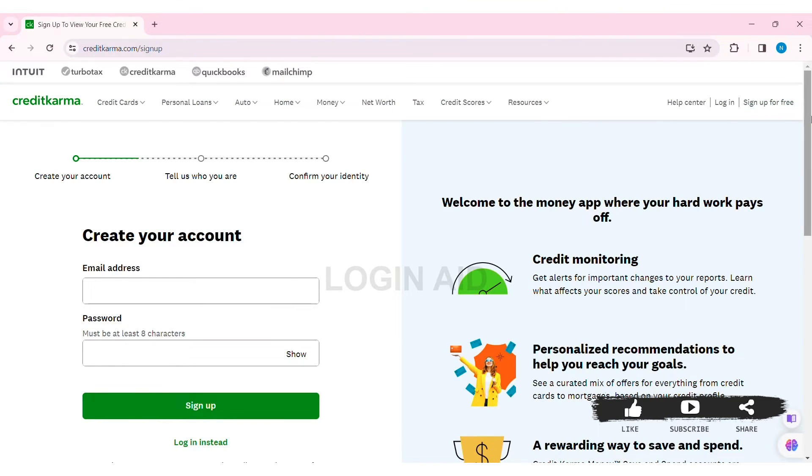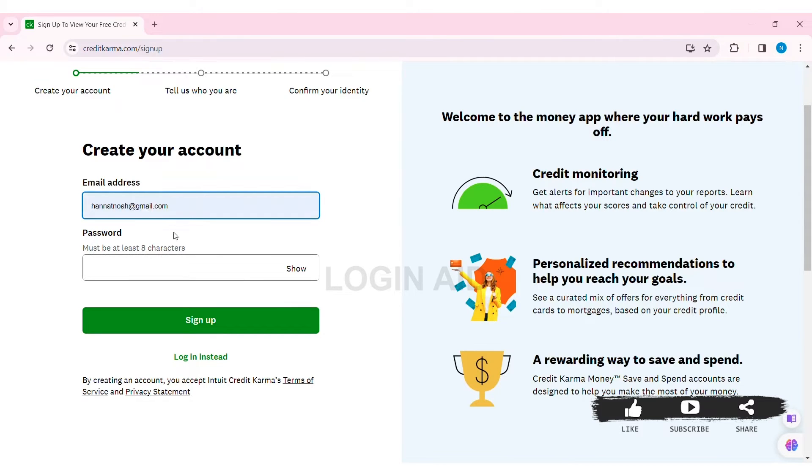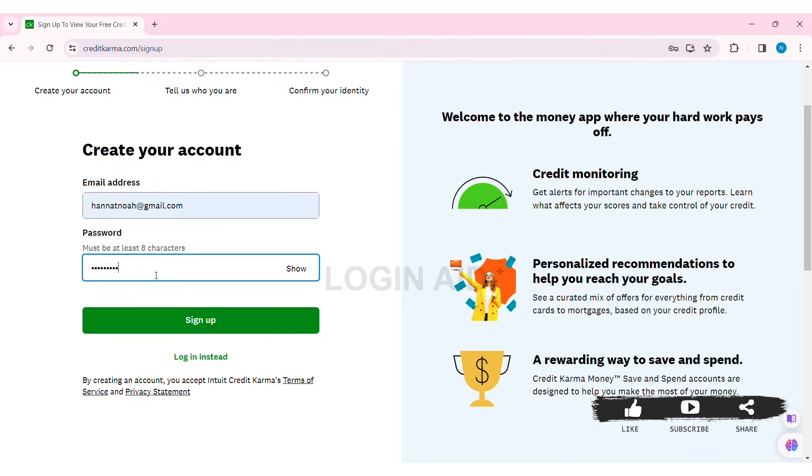Here you can see the sign-up box on the left side of the website. To create your account, you need to first enter your email address in the given box, then enter your password. Make sure your password is at least eight characters.